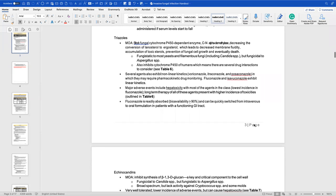For triazoles, the mechanism of action is blocking the fungal cytochrome P450-dependent enzyme C14-alpha demethylase. This enzyme causes the conversion of lanosterol to ergosterol. If we block it, we decrease that conversion, ultimately decreasing membrane fluidity, causing accumulation of toxic sterols, and preventing cell growth and then cell death. Triazoles are fungistatic to most yeasts and filamentous fungi, including Candida species.